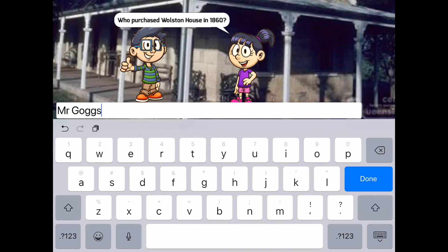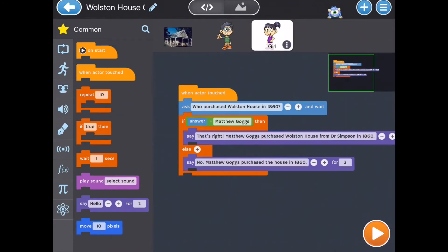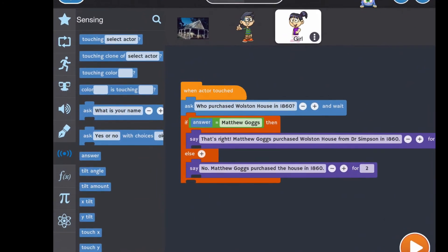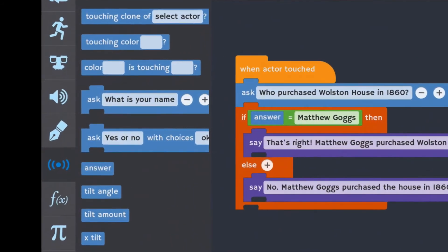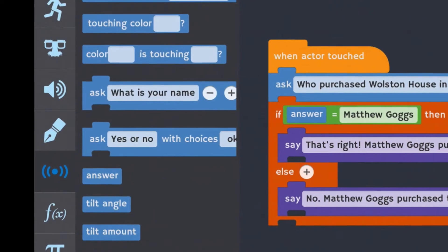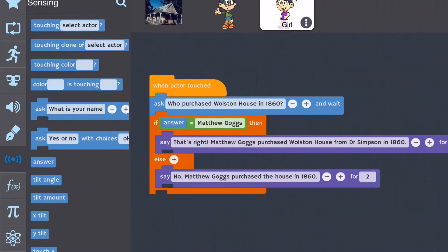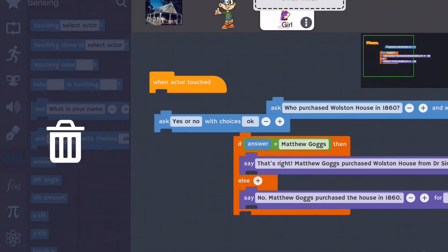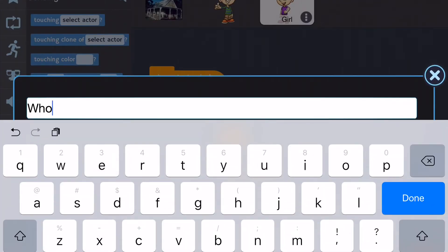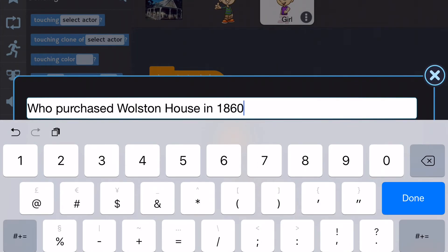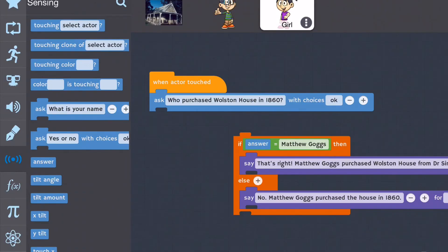Would this be correct or incorrect? What we need is a different way of asking a question so that we don't have this problem. Let's look closely at the sensing blocks as well as the regular ask block. We also have a second block that says ask with choices. We're going to swap out our ask block with the ask with choices block and then change the words so that it's our question: who purchased Wollstone House in 1860? Go ahead and do this now.